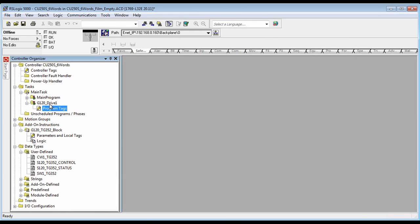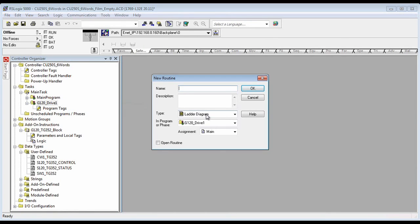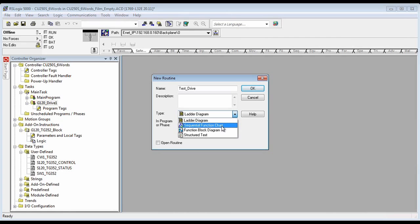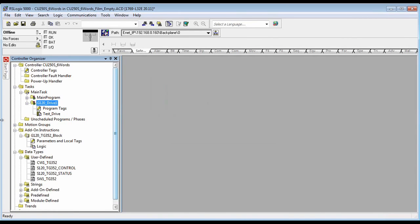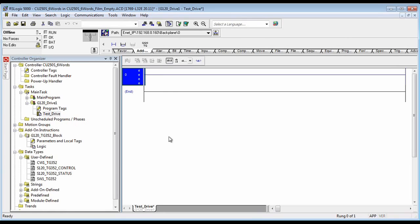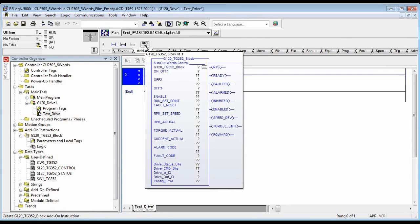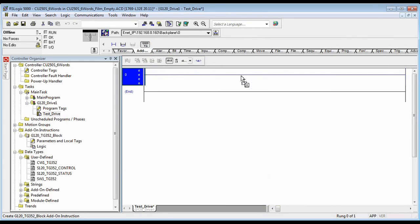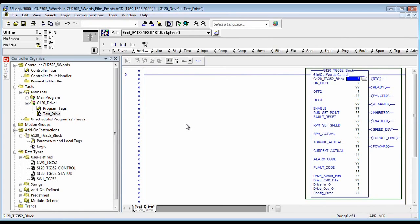Next we will create a program. I'll do this one in ladder, but you can also do it in function charts or even structured text — just depends on what you like. Then you go over to your add-on instruction blocks, a new block will appear here, and you drag it and drop it into the main ladder program.